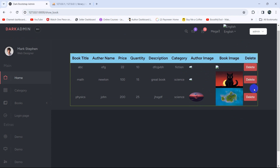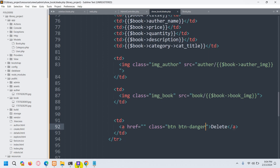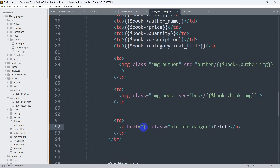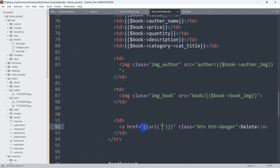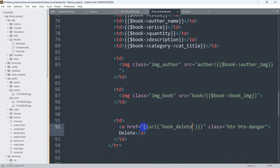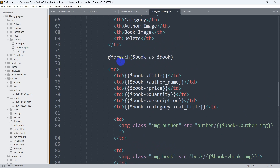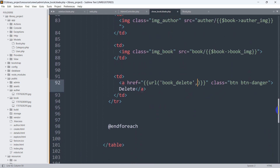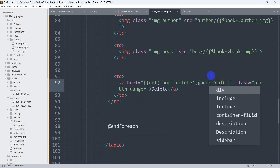Right now what we want is that when the admin clicks on this delete button, it will delete a specific record. So let's go back and in this `href` we'll use double curly braces, then `route()` with single quotes and say `book_delete`. We also need to get that specific book ID, so we'll add a comma and use `$book->id`, since we use `$book` in the foreach loop to get the book data.